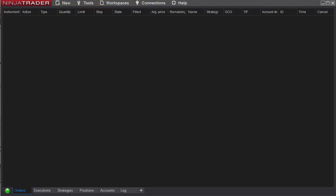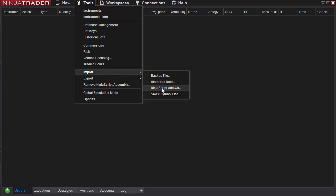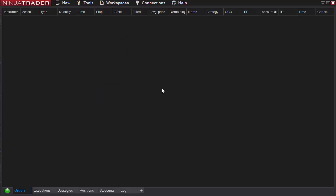Welcome traders to this short video on the installation and setup of the ZoneTrader Pro indicators. First, to start with you need to import the two files that you've been sent. Go to Tools, Import, NinjaScript Add-on.